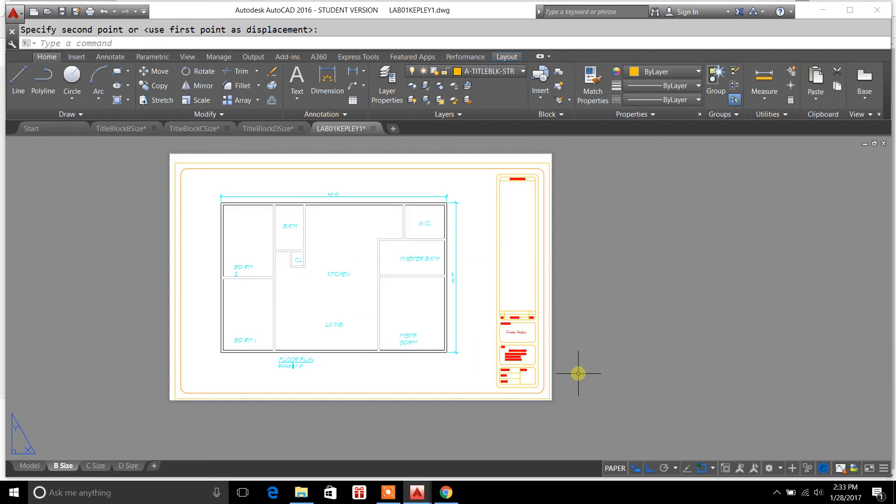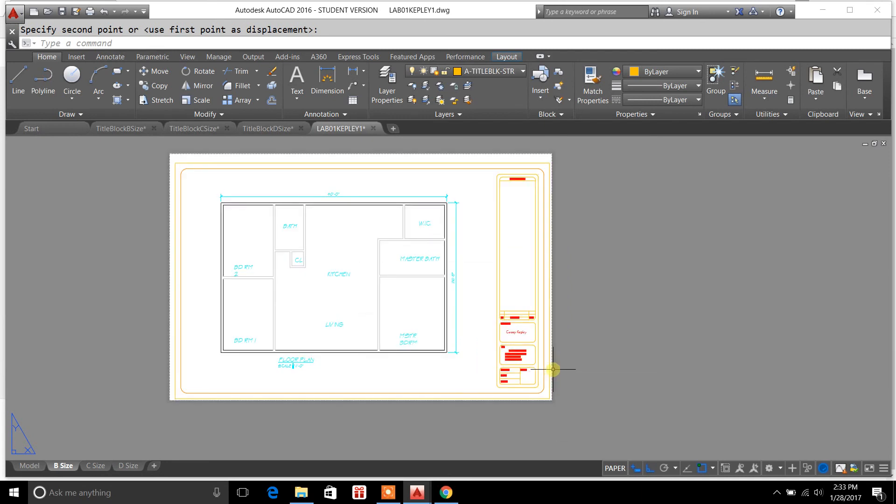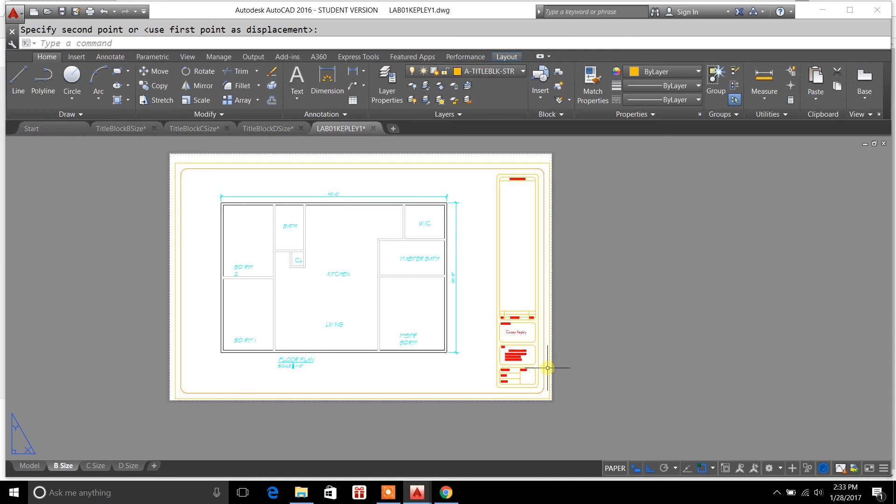So there we have it. I've got a block within a drawing. That is the WBlock command. That's all I have for today. Thanks for watching, and I will talk to you guys very soon.